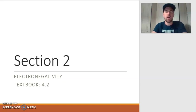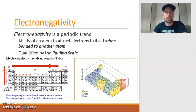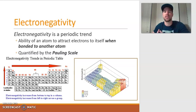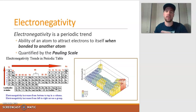We're now going to talk a little bit about electronegativity before we start drawing molecules. Electronegativity is a periodic trend, which is what we saw in topic 4, such as atomic radius and ionization energy. The reason why we saved electronegativity until now is because the definition of electronegativity is the ability of an atom to attract electrons to itself when bonded to another atom. Electronegativity is a moot point until the atom is actually bonded to something else.